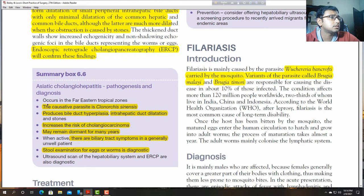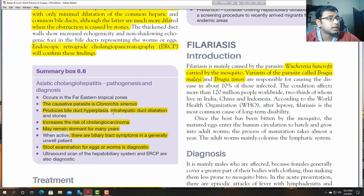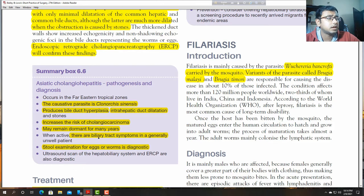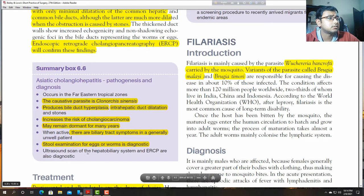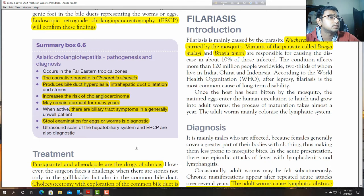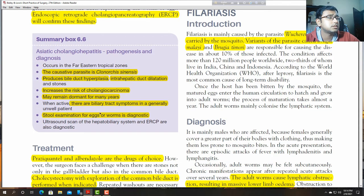Asiatic cholangiohepatitis summary: Clonorchis sinensis produces bile duct hyperplasia, intrahepatic ductal dilatation, and stones. It increases the risk of cholangiocarcinoma and may remain dormant for many years. When active, there are biliary tract symptoms. Stool examination for eggs and worms is diagnostic. Ultrasound scan of the hepatobiliary system and ERCP are diagnostic.